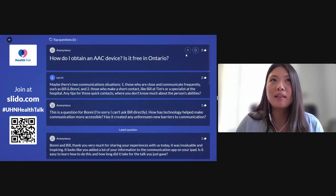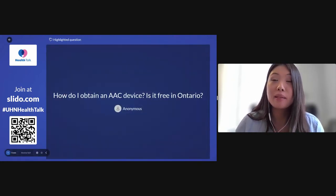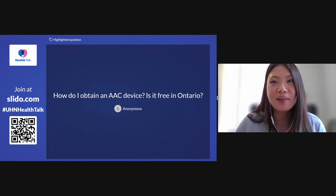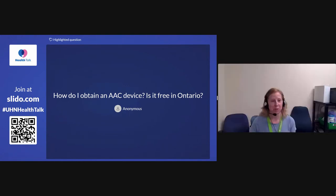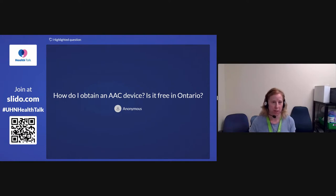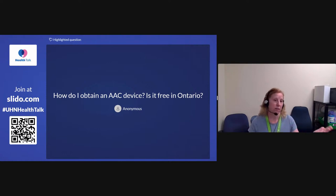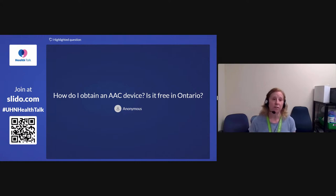The next question: How do I obtain an AAC device? Is it free in Ontario? It's not free, but it is heavily subsidized by the Assistive Devices Program, or ADP. They pay for 75% of the cost of the equipment, and if you're on assistance the rest might be covered, but otherwise the other 25% would be your responsibility. To access that funding, you definitely have to go to an ADP-accredited AAC clinic.